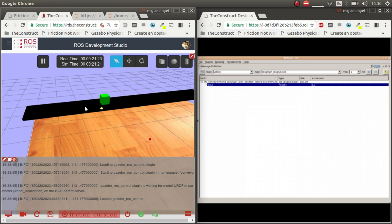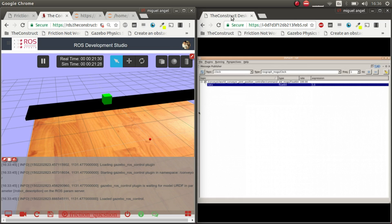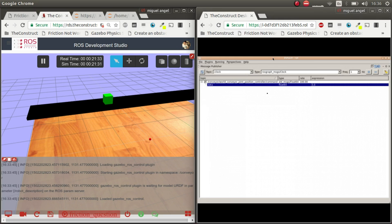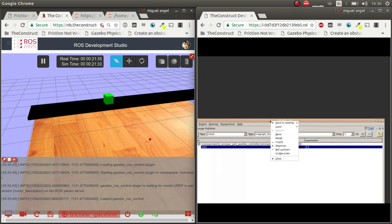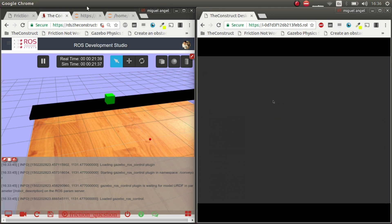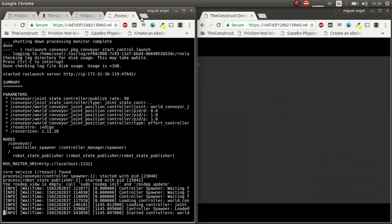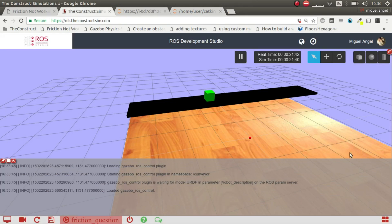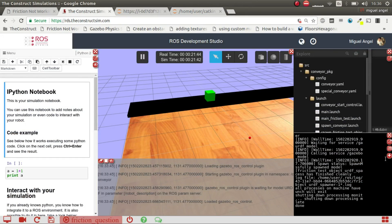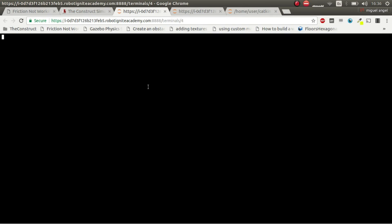So we can try and for example let me go to send this to the desktop and I'm going to launch another terminal and let's run rqt and reconfigure.